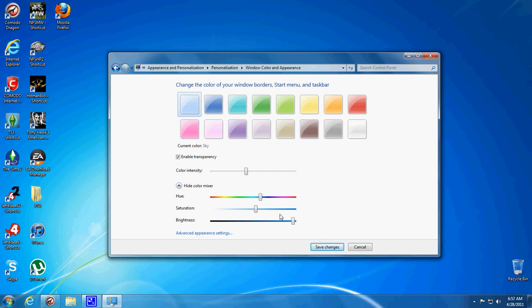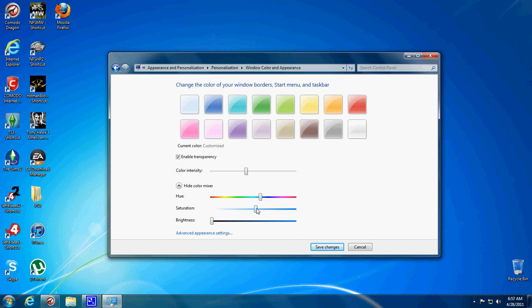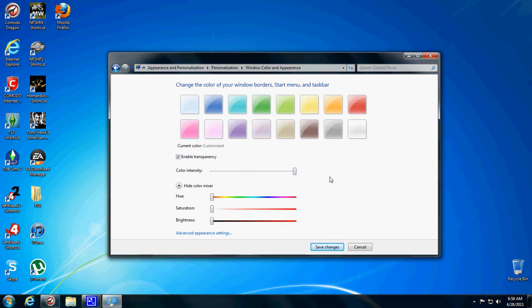And then to change the color, you can fiddle with this. To make it black, if you want it black, you can set the color intensity all the way up and select everything down in the color mixer. It will make your start menu black.